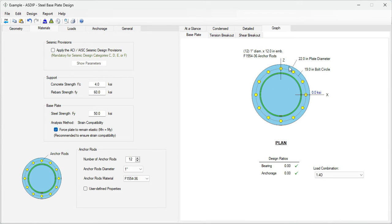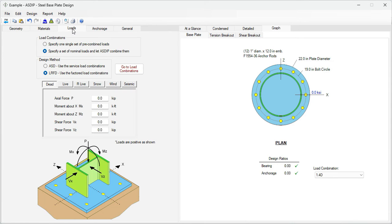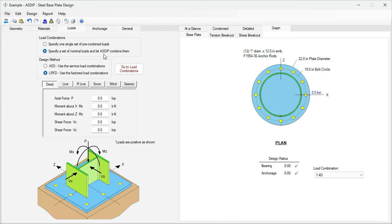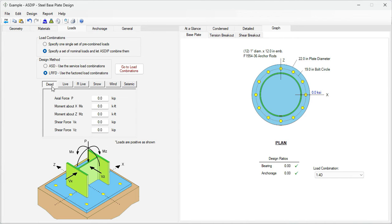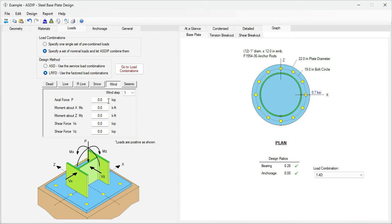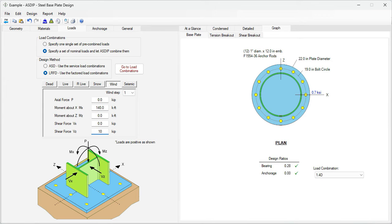Let's click now on the loads tab to enter the loads given in the statement of the problem. We're going to specify a set of nominal loads and then we'll combine these loads per the AISC design load combinations. We will use LRFD. And now we know the axial load dead is 200 kips, was given in the statement of the problem. And also we have some wind loads. The moment is 140 kip feet and the shear is 10 kips. So now we have entered all the information that we know.